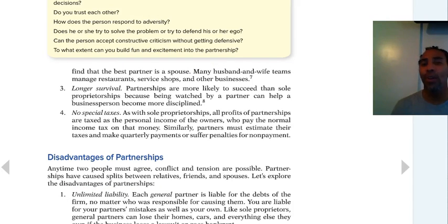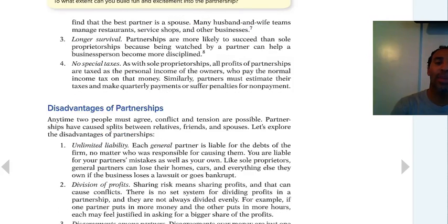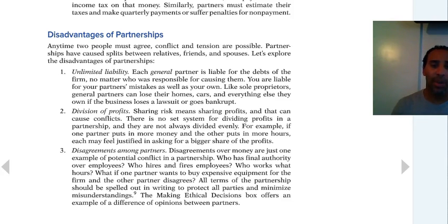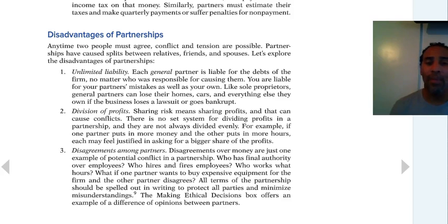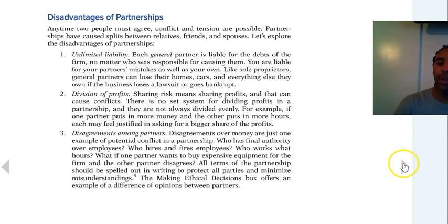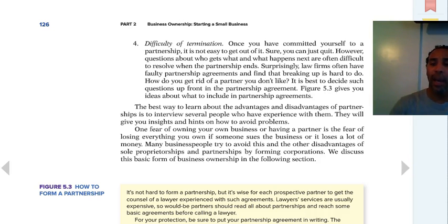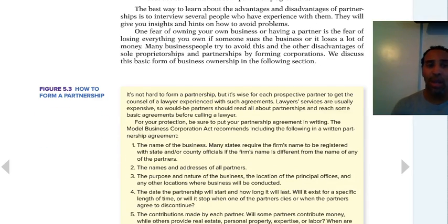More advantages of partnerships: longer survival — if one person leaves you can get a new partner — and no special taxes, just like a sole proprietorship. Disadvantages include unlimited liability for general partners, just like in a sole proprietorship. Division of profit — even though you bring extra capital and marketing skills, you still have to share half the money. Disagreements among partners — for example, you want to paint the building purple and I want it pink; with just two partners you might flip a coin. Difficulty of termination — once you've committed to a partnership it's not easy to get out, especially without a solid partnership agreement.